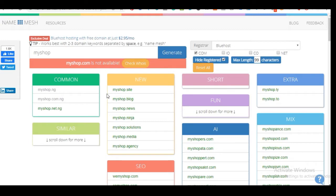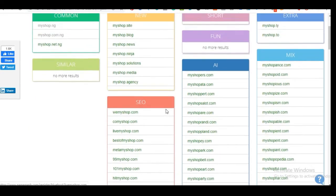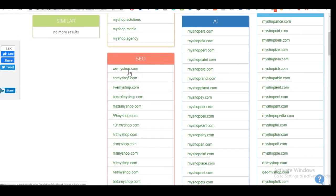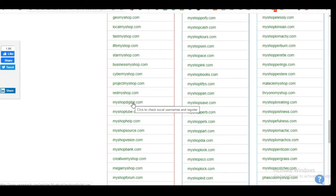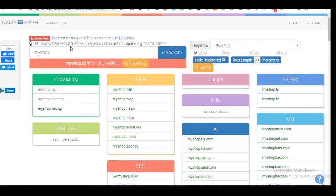Once we click generate, unfortunately 'myshop.com' is not available — but the essence of using namemesh is to get domain name ideas before you proceed to hosting. Namemesh shows suggestions: myshop.ng is taken, myshop.com.ng is taken, but myshop.net.ng is available. It categorizes domain names by different categories — for SEO recommendations and thousands of other suggestions.